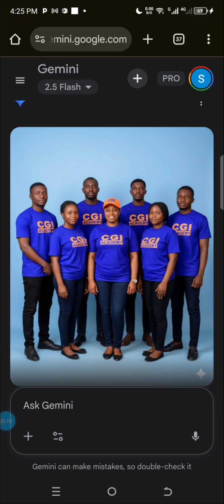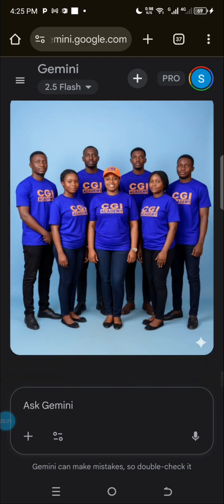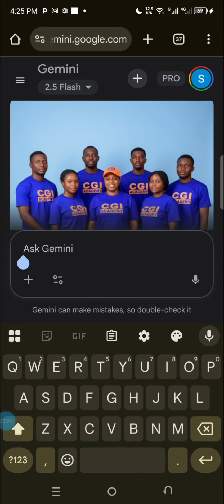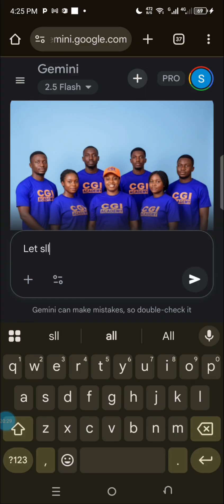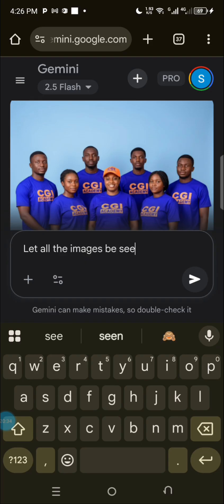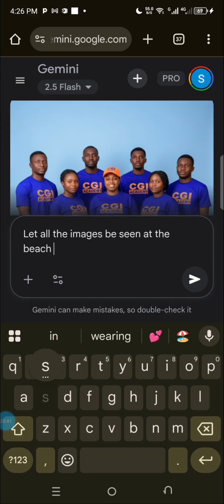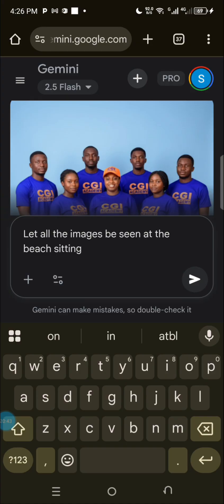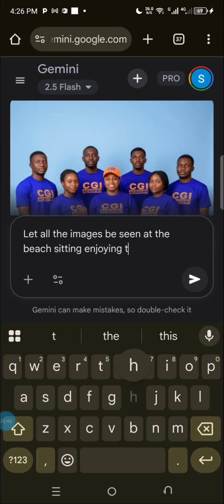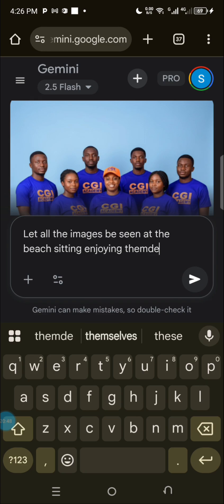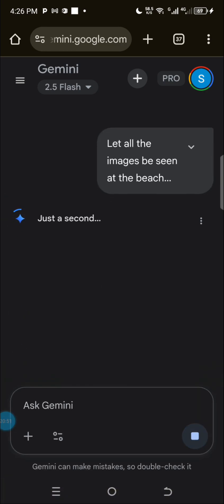You can also tell it to make them in a branded office with the logo in the background. I can say let all the images be seen at the beach sitting down enjoying themselves. Let's see what it gives us.